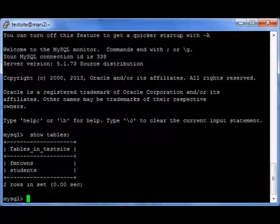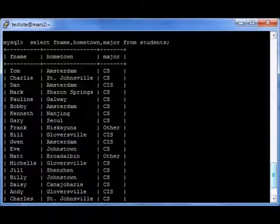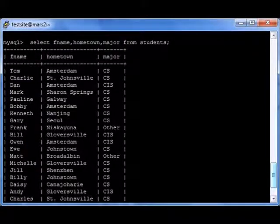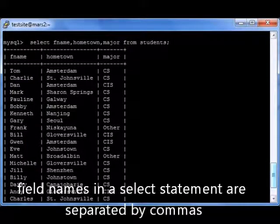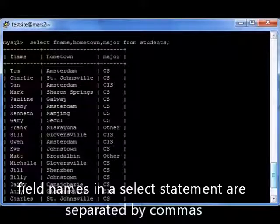If I did SELECT fname, hometown, major FROM students, I would see — though I don't show the whole thing in the screenshot — all 21 records: the fname, the hometown, and the major.